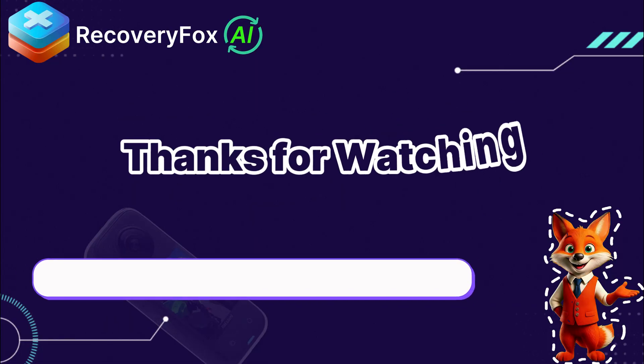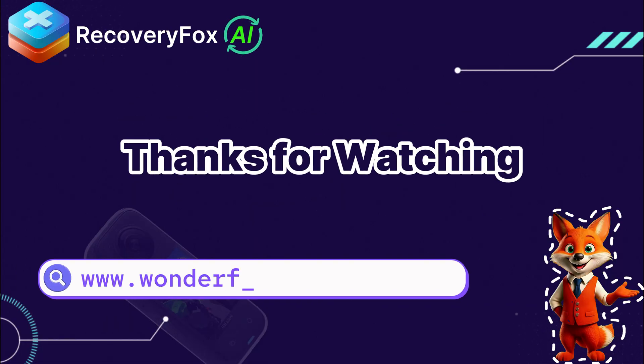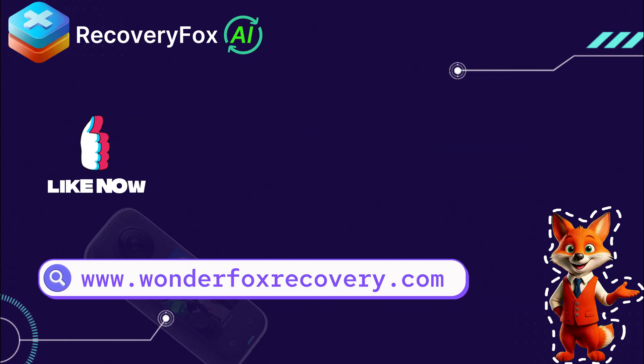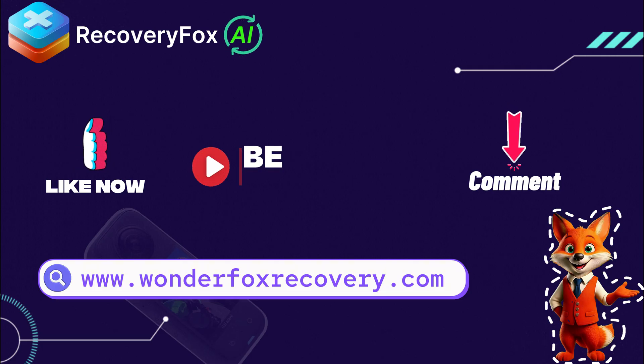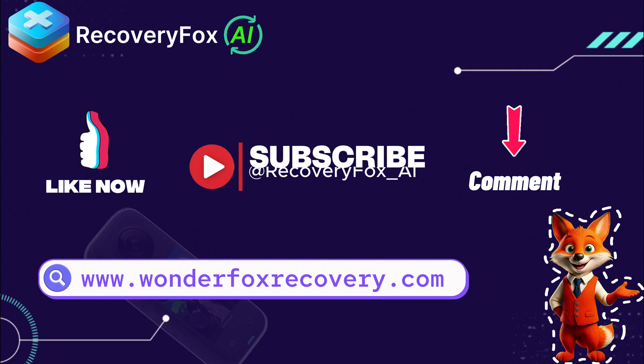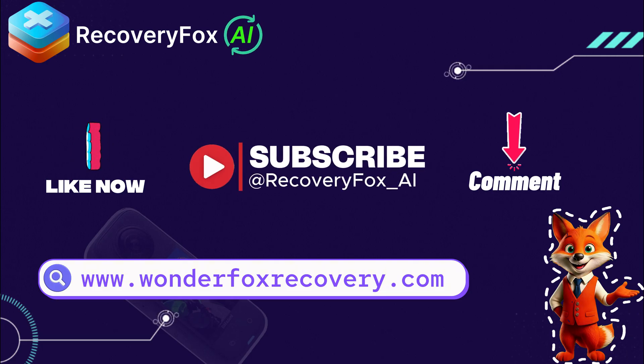If this video helped you out, please give it a thumbs up, comment below if you have any questions, and don't forget to subscribe for more tips and tricks. I'm Recco, and I hope you have a great day.